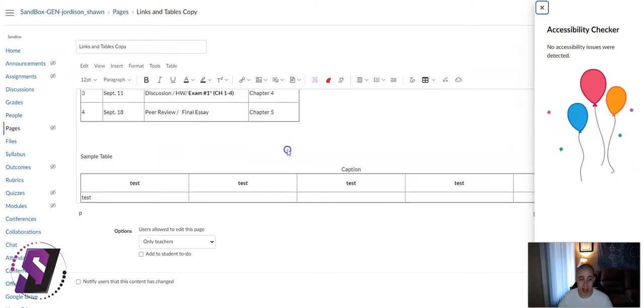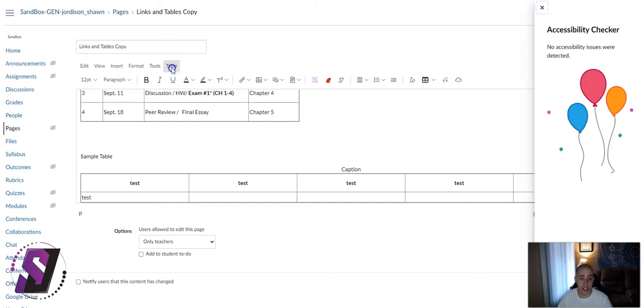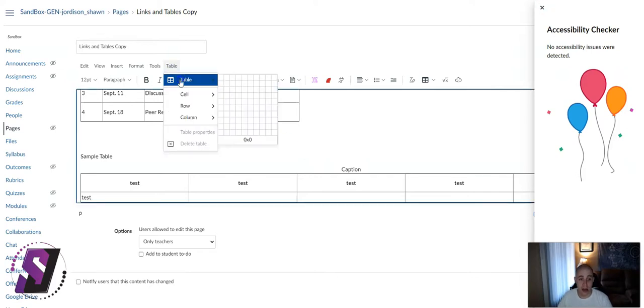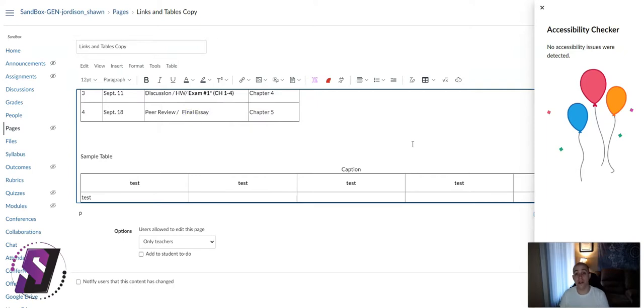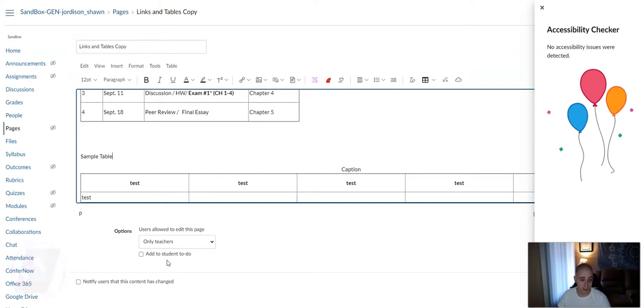And that is how you add a table header using the Rich Content Editor within Canvas. You just learned how to apply accessible tables using the new Rich Content Editor within Canvas. Thank you for watching.